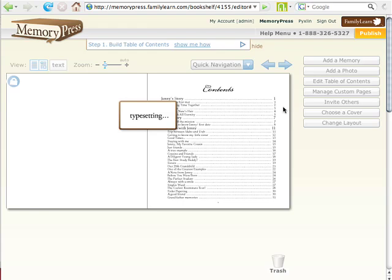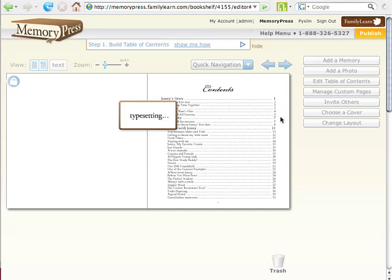It's re-typesetting the entire book, and in just a second it will be done. Everything is taken care of automatically—the headers, the footers, the entire book.